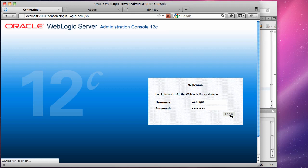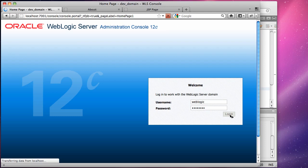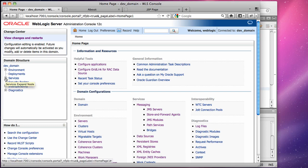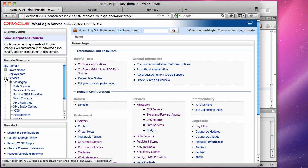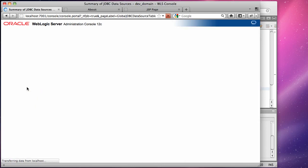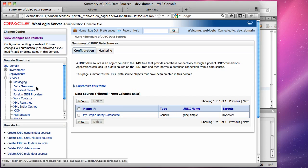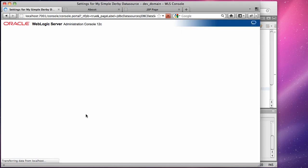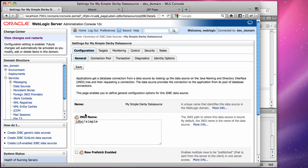Logging into the console we can first explore the environment from which we can see that there is an existing data source which connects to a Derby database which has a JNDI name of JDBC slash simple.